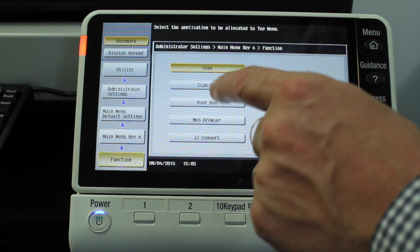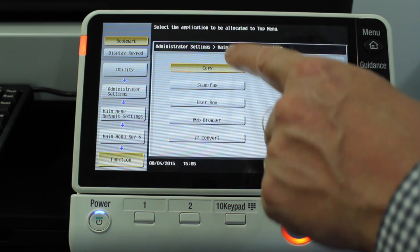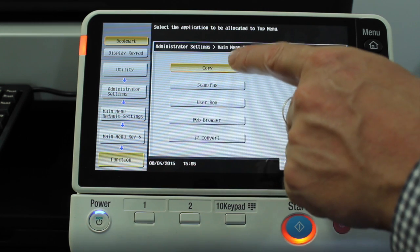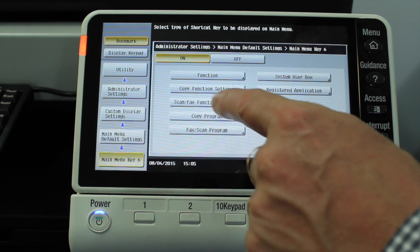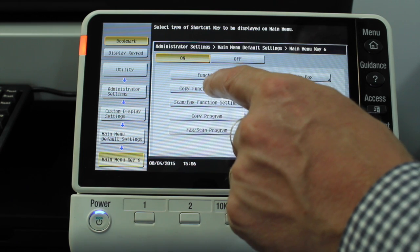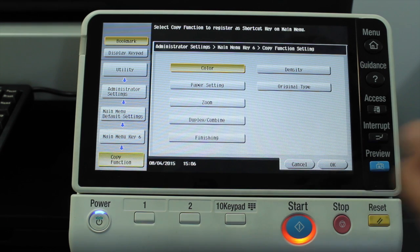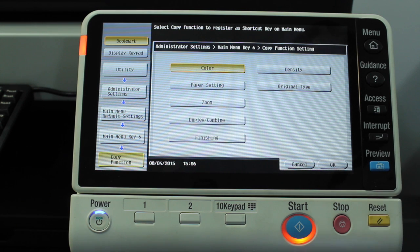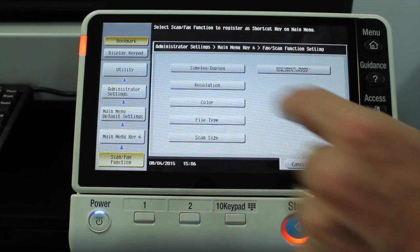If you click on the first one, these are the basic functions — I can make a shortcut to any of those. That's not necessary in this case because all these buttons already have a shortcut on the screen. I'm going to go into the copy function settings, the next one along. You can see that I could select any of these options to be a shortcut — if there's one particular copy function you use all the time, rather than going through multiple steps drilling down into the menus, you could put it right there on the front screen.